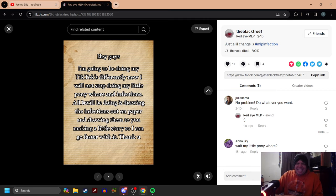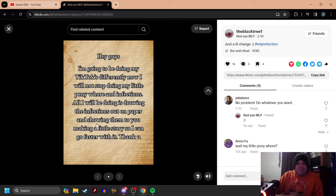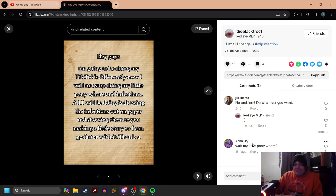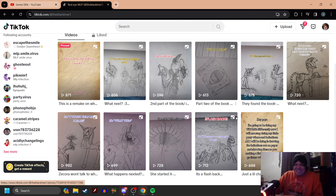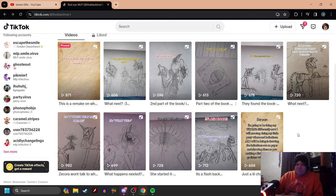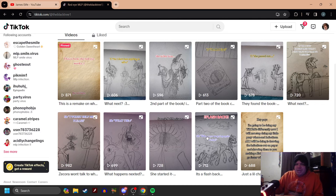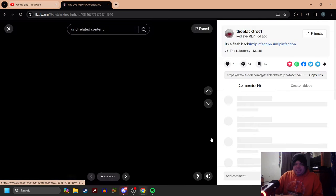Horror? What? All I will be doing is drawing the infections out on paper and showing them to you, making a little story so I can go faster with it. And that's cool. My Little Pony horror, what? It's cool. I'm sure it was maybe just a spelling mistake. So let's get into this, shall we?